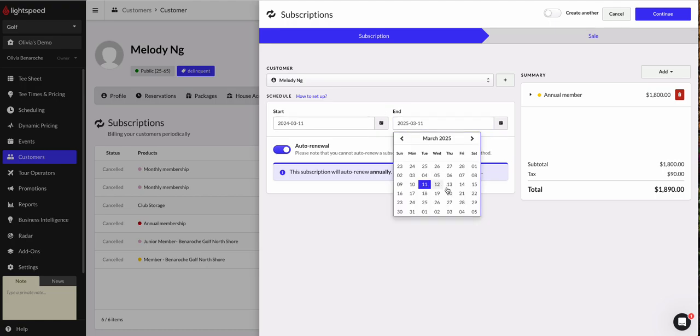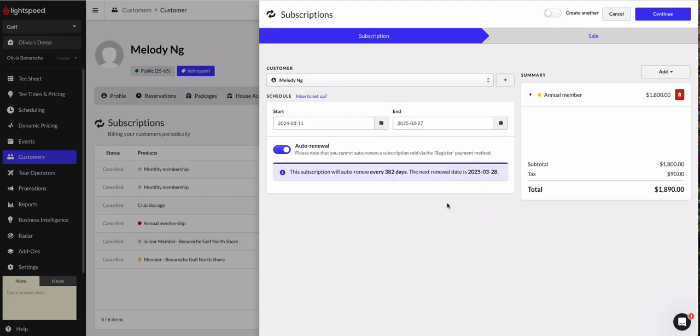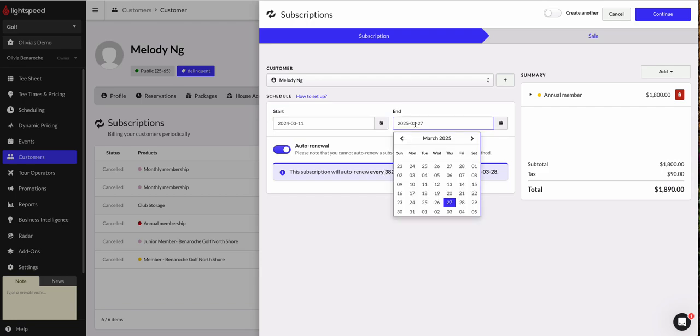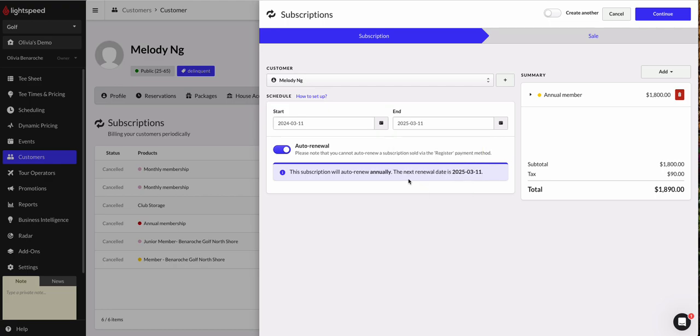If I change this to be March 27th, for example, the system will not recognize this as an annual renewal. It'll recognize it as a membership that is 382 days long. Let's go ahead and make sure we're setting those start and end dates appropriately.